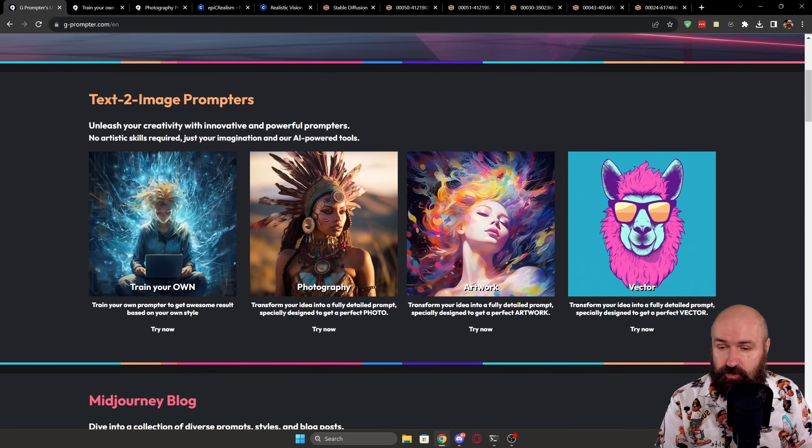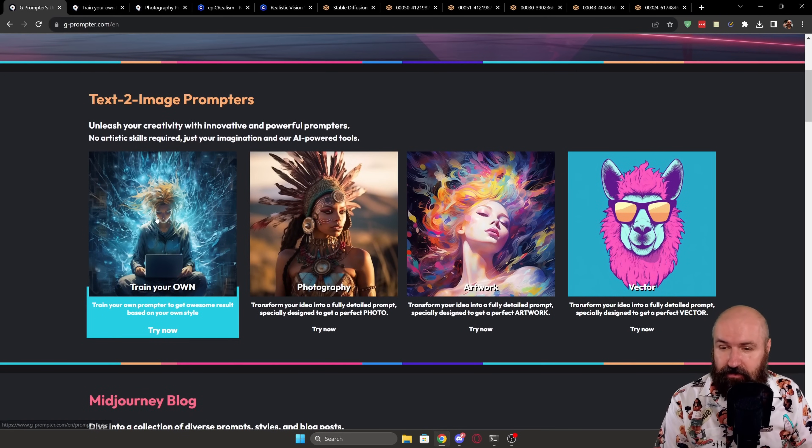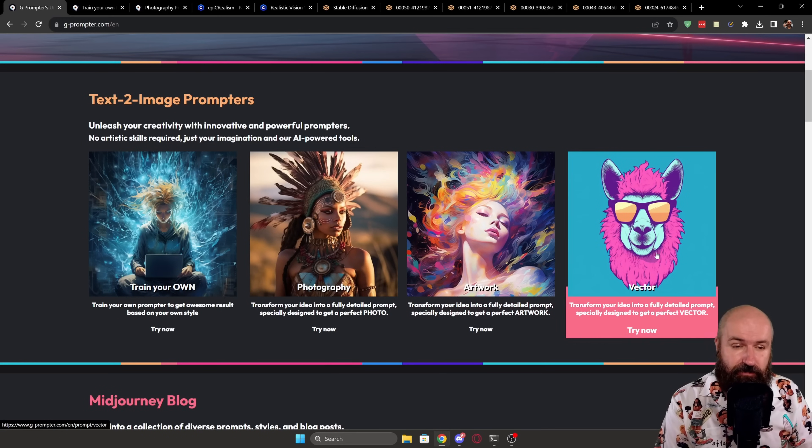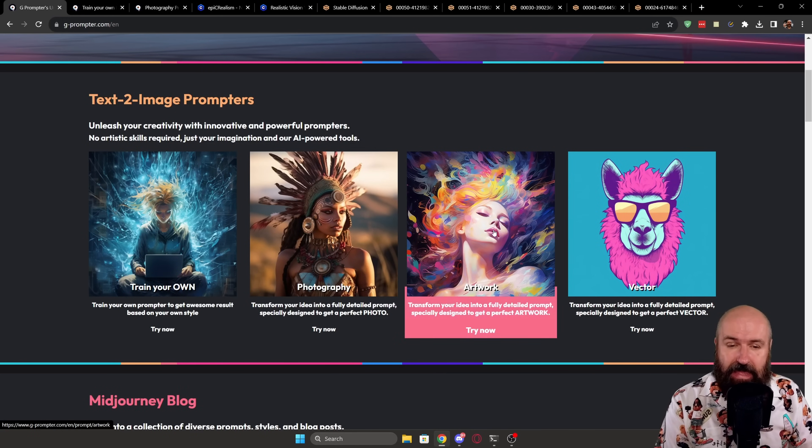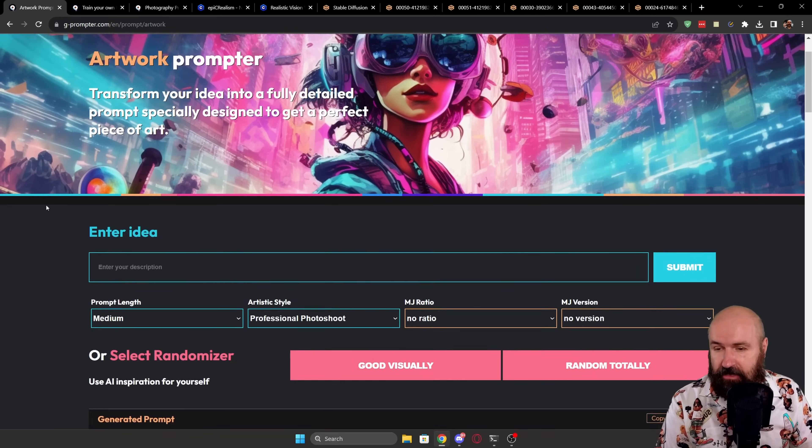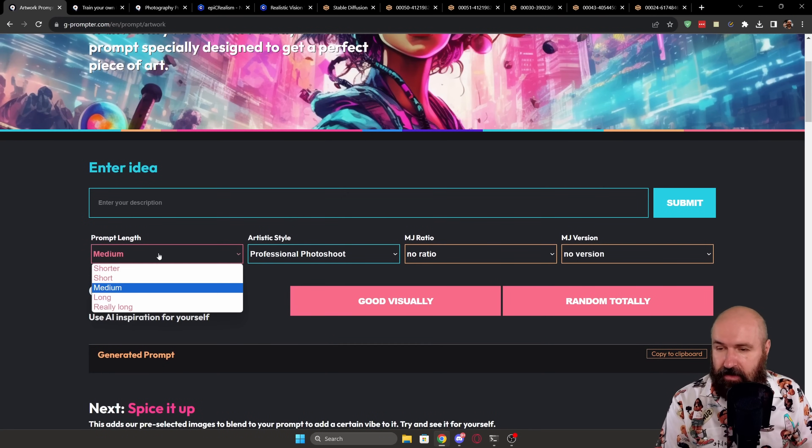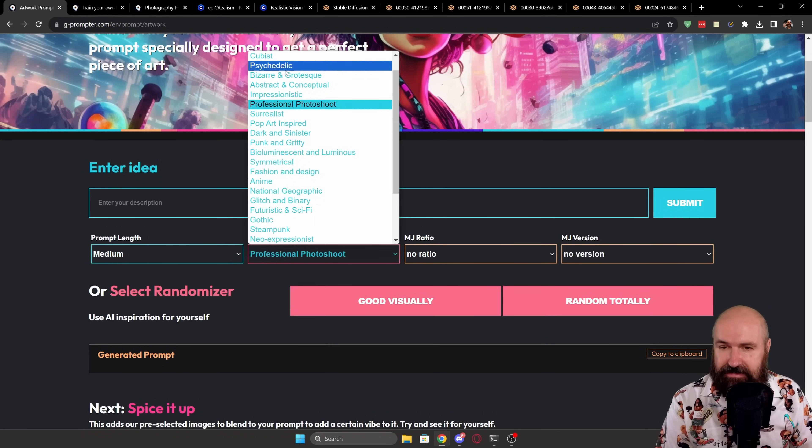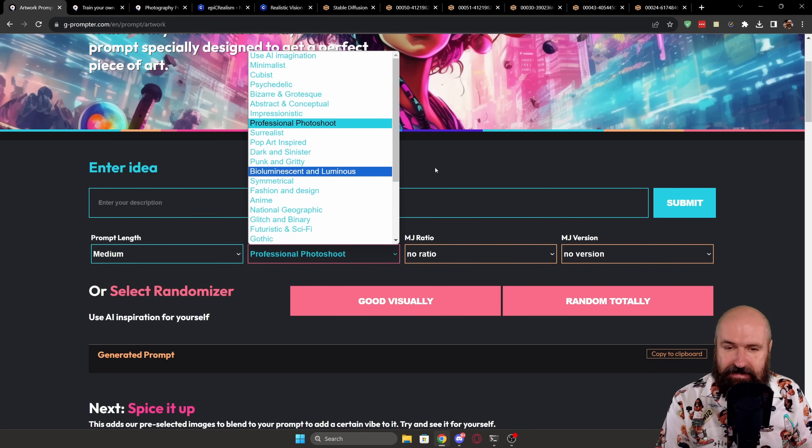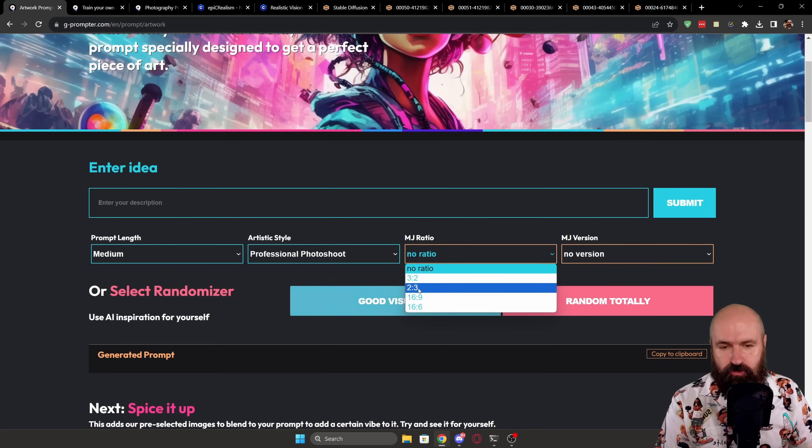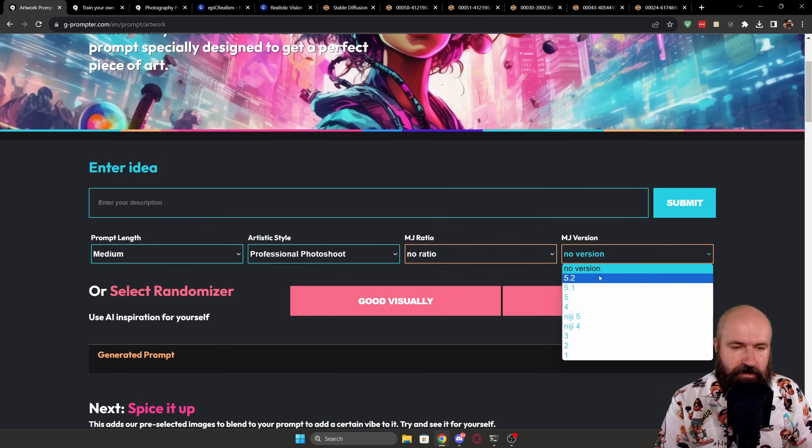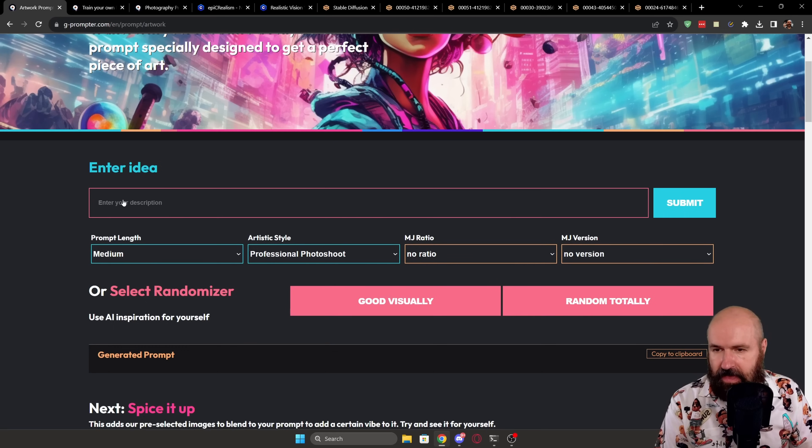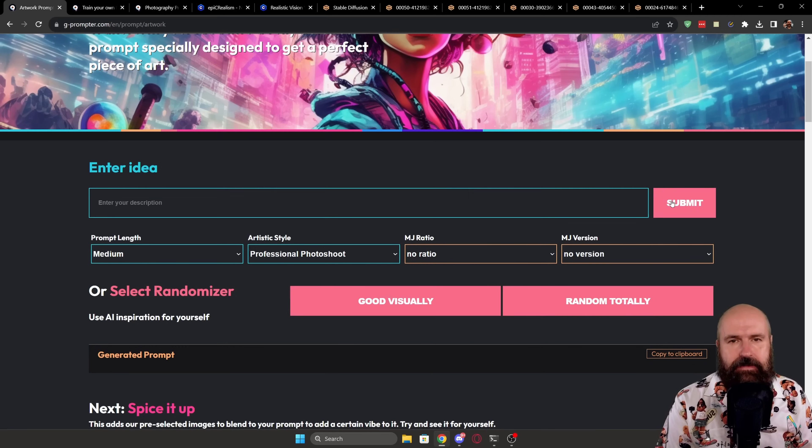text to image prompts where you can see here you can train your own prompts, but you can also choose from different styles. And when you click on that, this will then load a page where you can enter your idea and you can play around with the prompt length, with the style you want to use. You can see there's a lot of different styles in here. Then also the ratio for mid-journey prompts and also the mid-journey version you want to use here. And then when you want to create a prompt from that, you click here on submit.